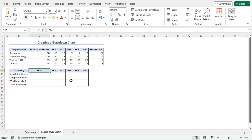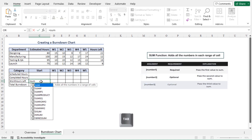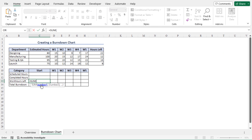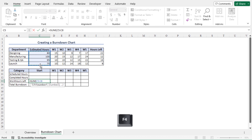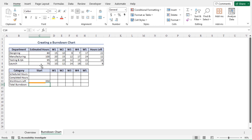To calculate the total work hours left at the beginning of the project, go to cell C13, type equal, type SUM, press Tab to autocomplete, then select cells C5 to C8 — that includes all the estimated hours — and press F4 to lock the cell reference. Close the parenthesis and hit Enter. This returns 350, which is the total work hours left at the beginning of the project, meaning the total work hours of all departments should equal 350 to accomplish the project.